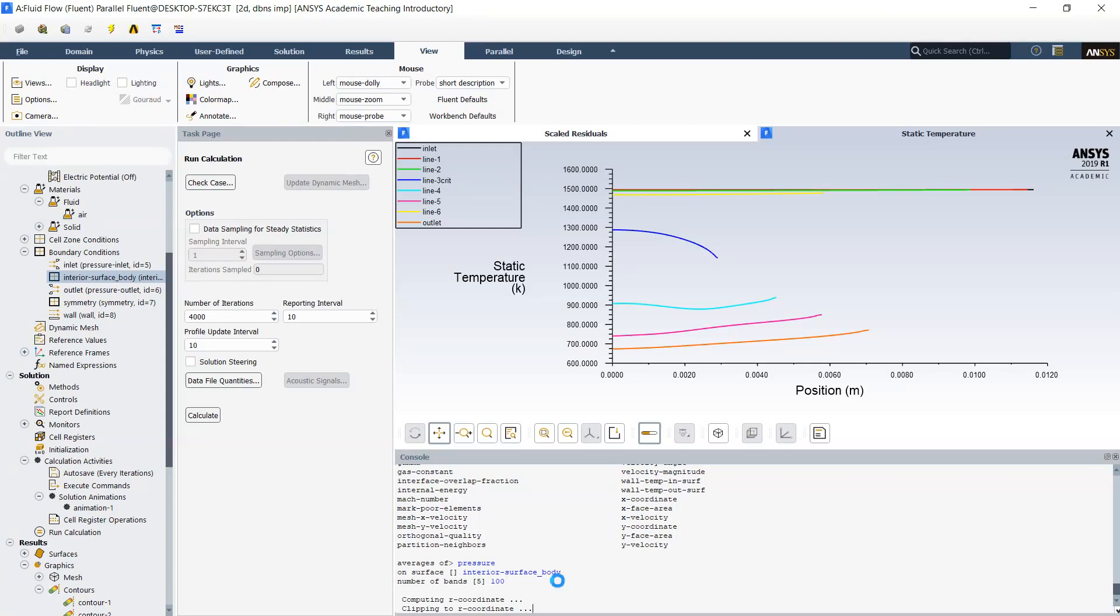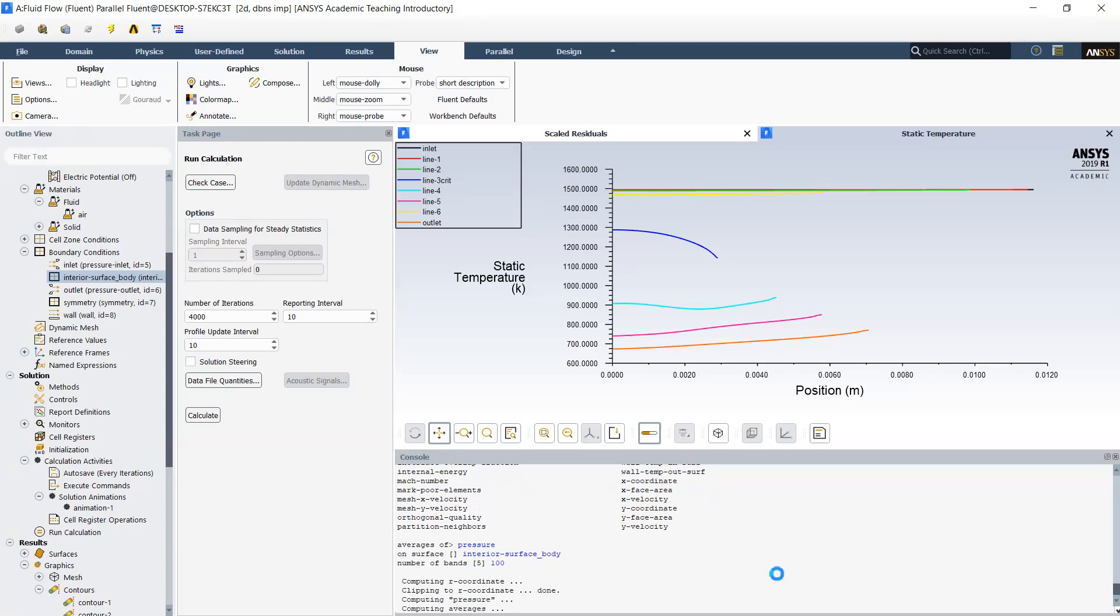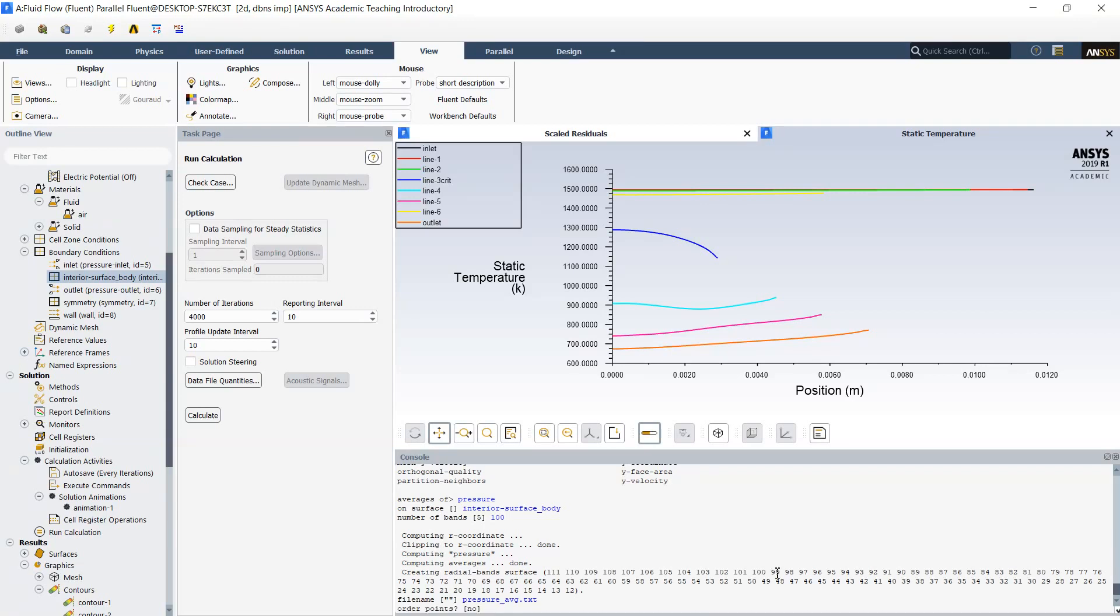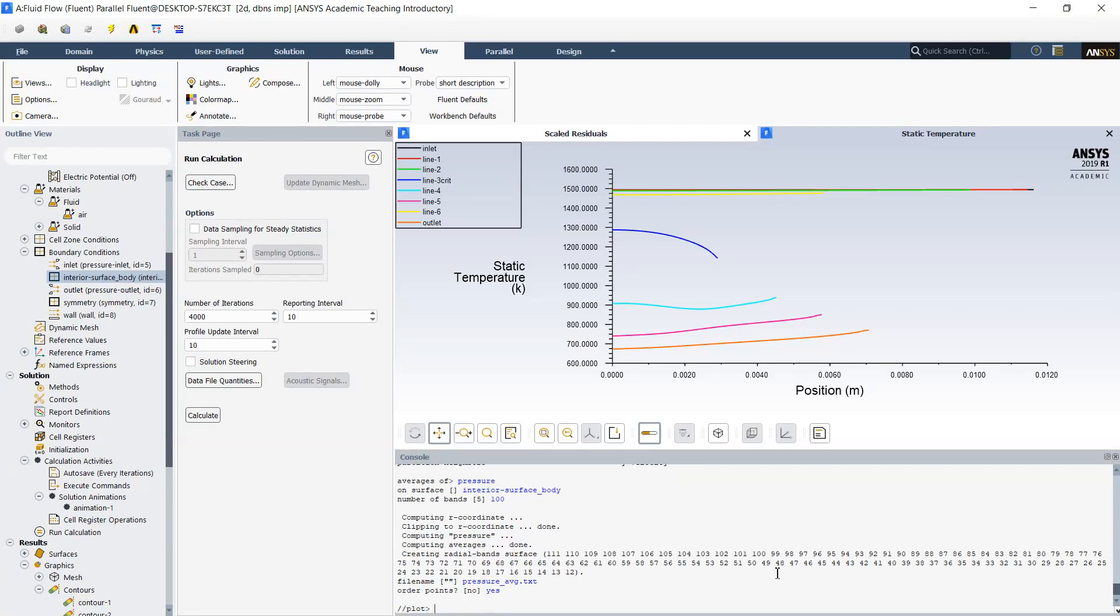Then it will take some time to calculate. And then program asks in which file name do you want to save this data. Pressure average text. Order points? Yes. When you order points, all your x-coordinate points will be from 0 until exit of the nozzle. If you do not order points, they can appear in different positions.